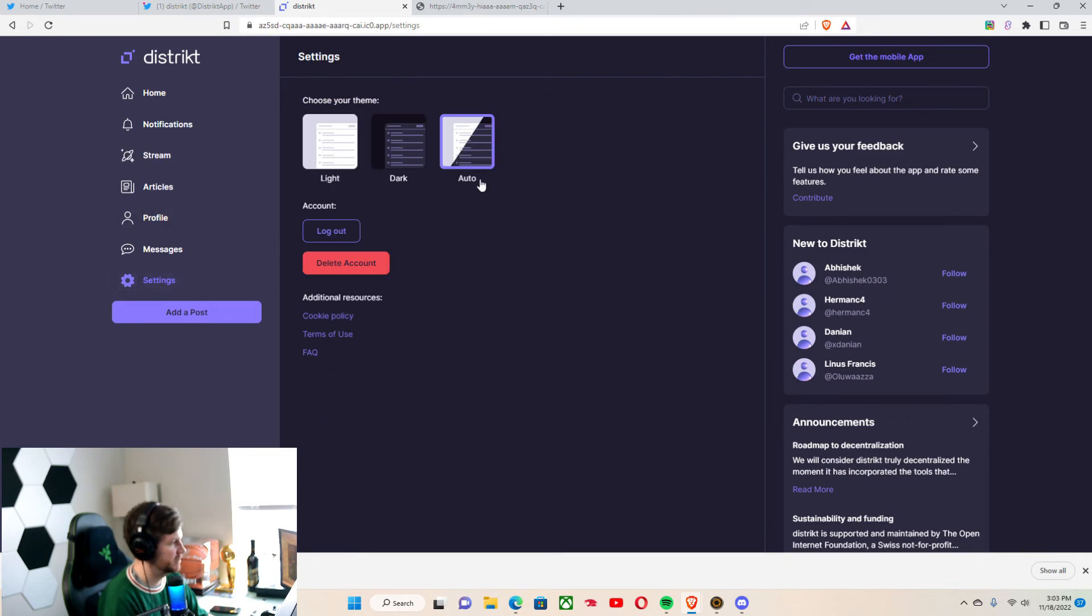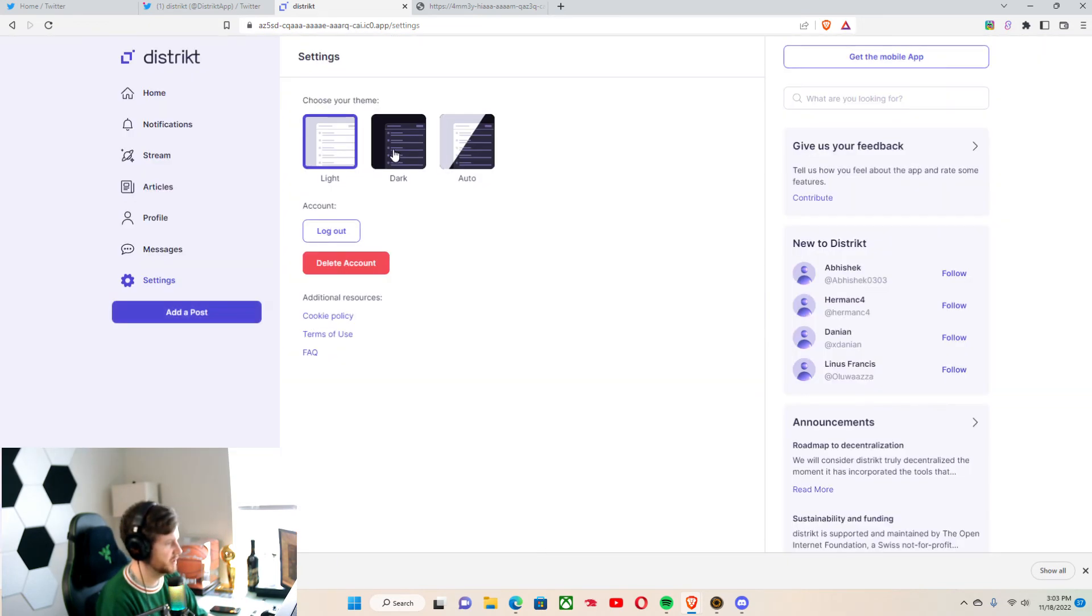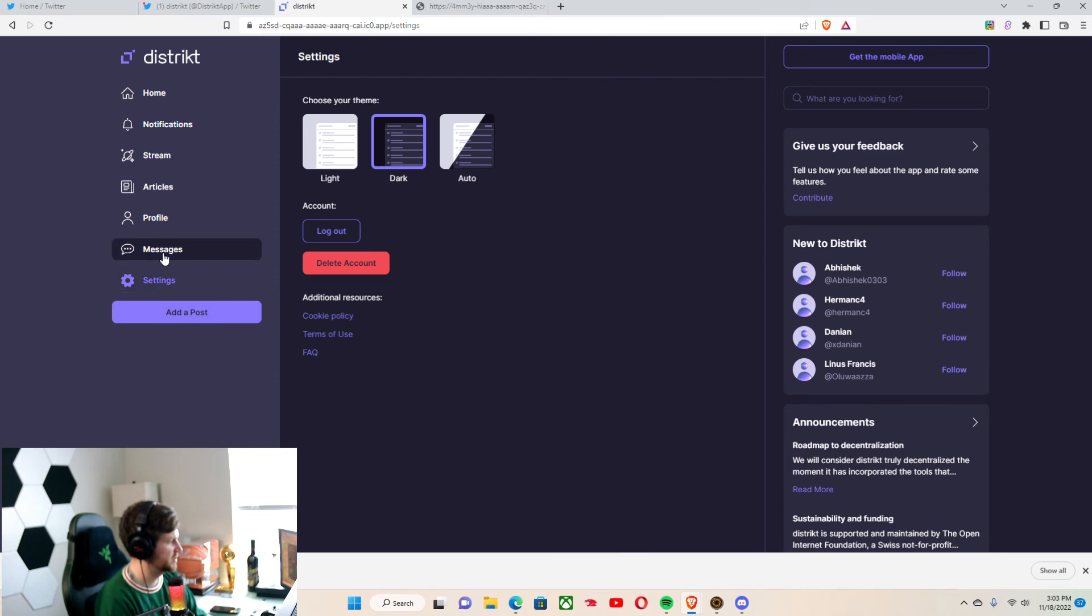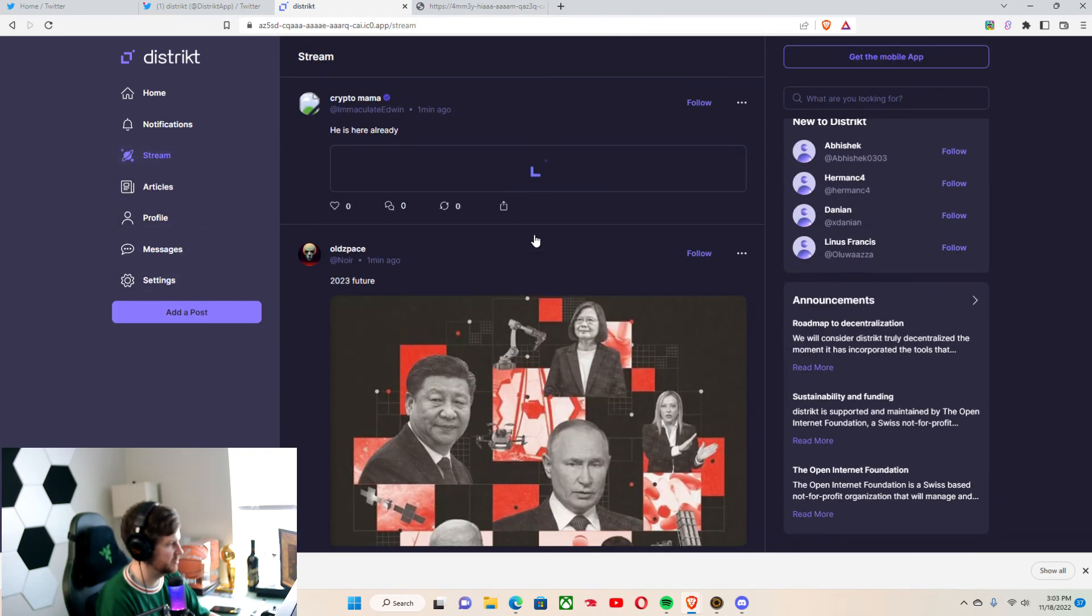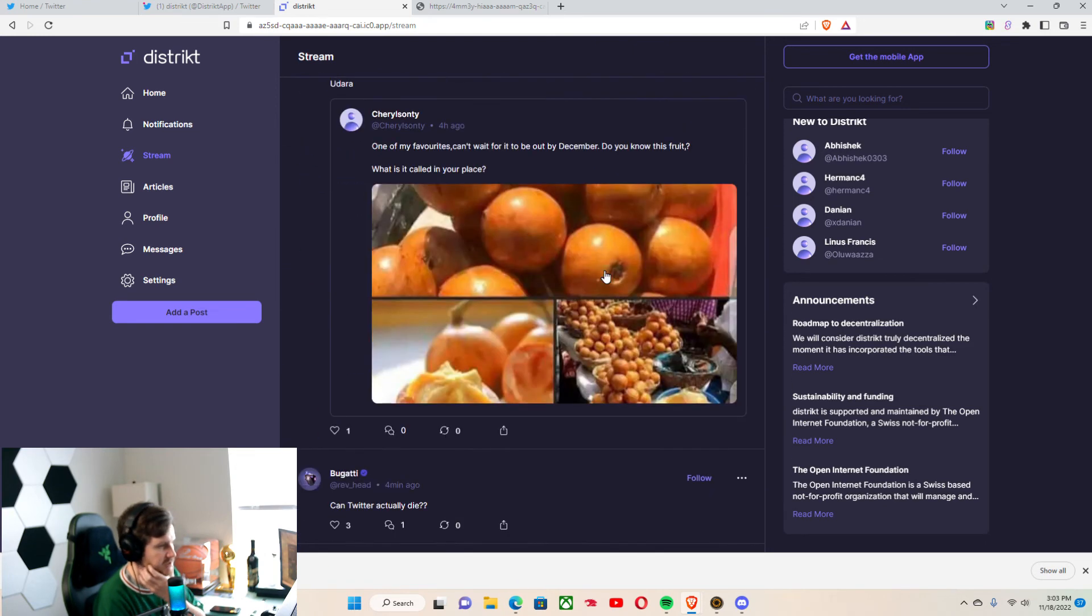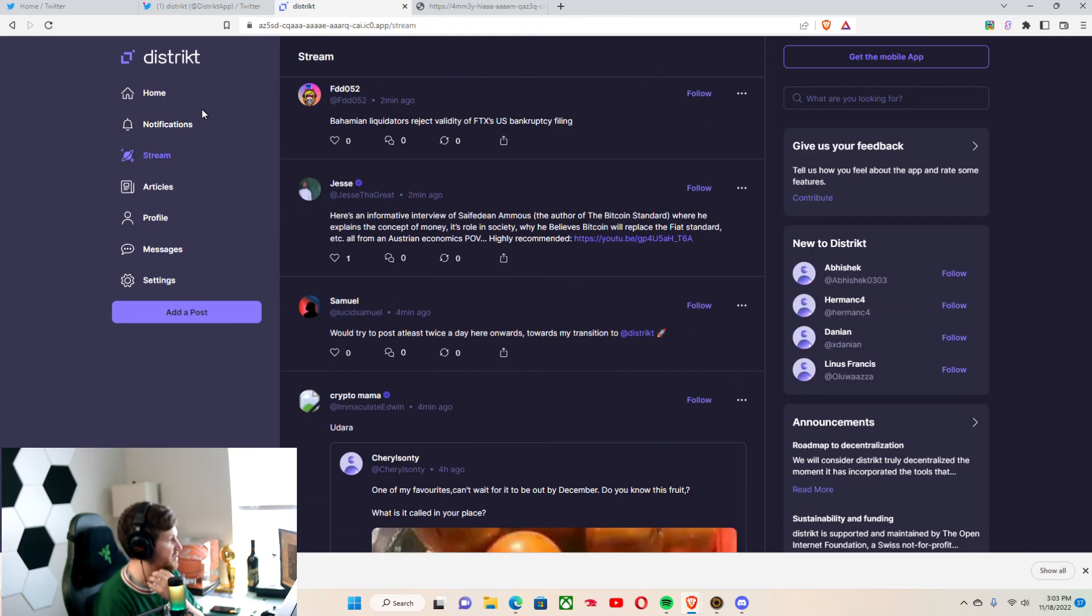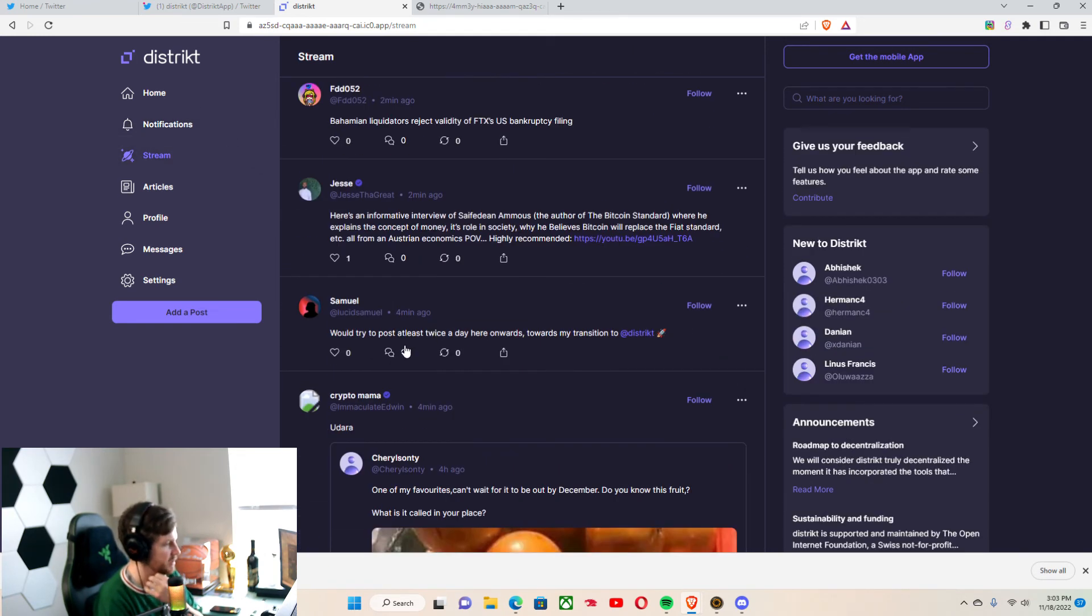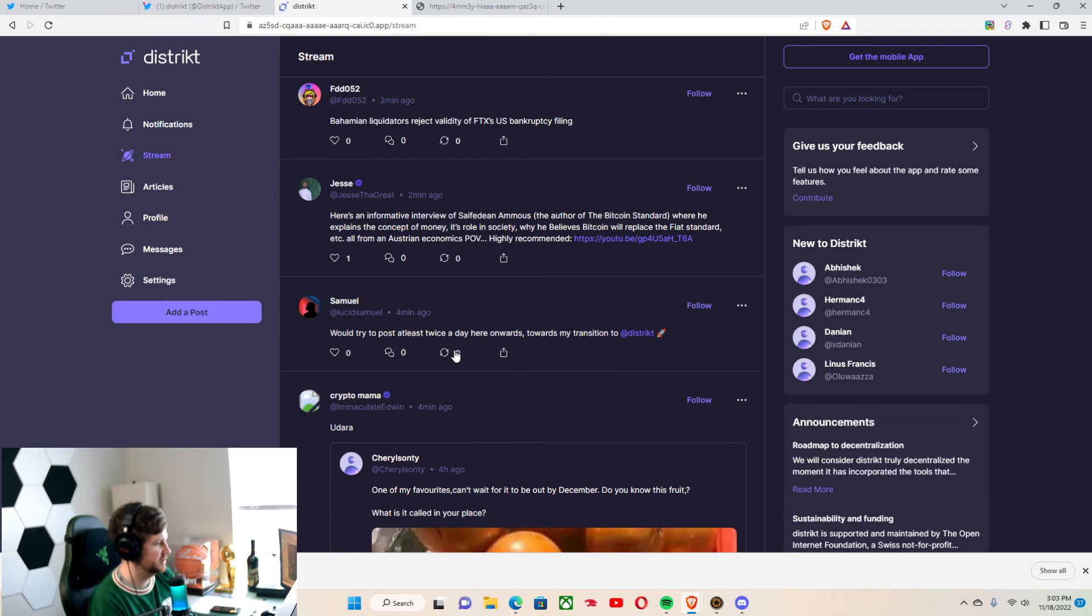And we can go through the settings. You can see the themes you can switch amongst. But yeah, we'll go back to the stream real quick. And we can see some interesting things going on. We'll try to post at least twice a day here onwards towards my transition to District.